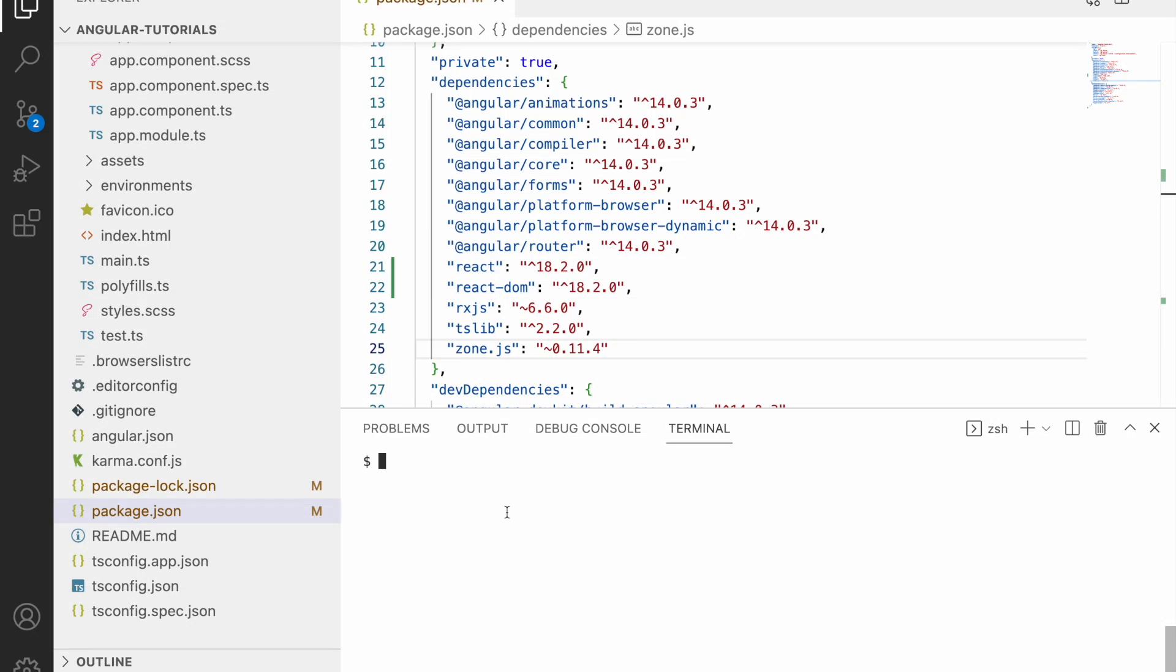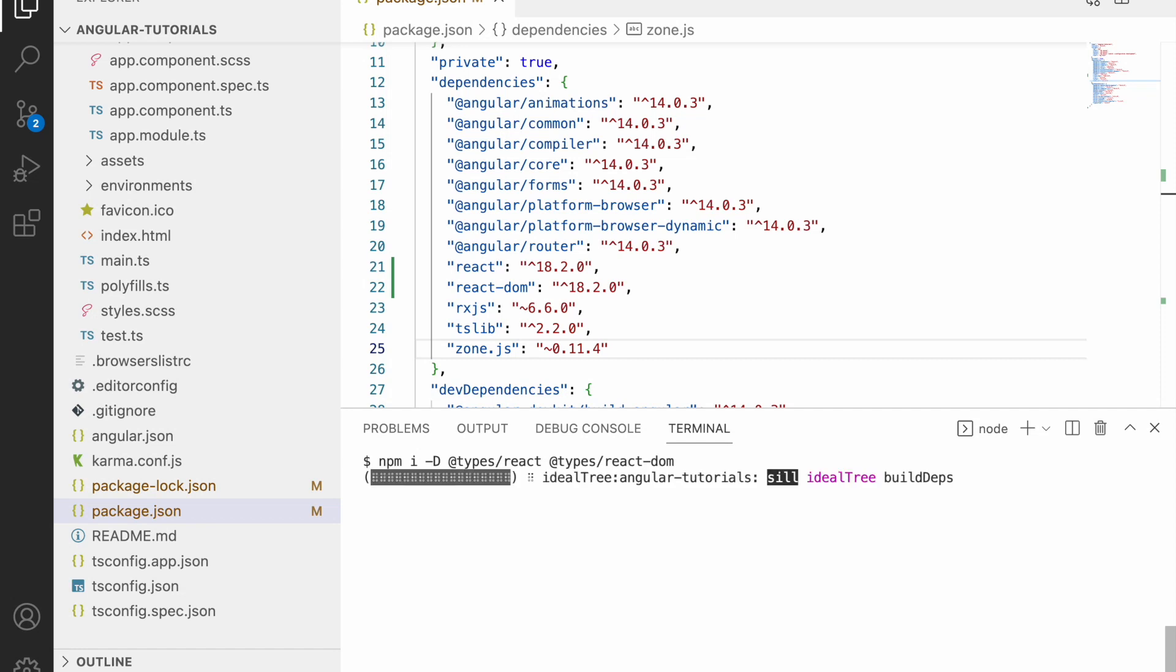Now for not getting compilation errors, I can use some TypeScript data types by using the types of react and react-dom. Let me install this only for development purpose. I can use types/react and types/react-dom. So I am including both the types and it's something like capital D. Now I can hit enter.